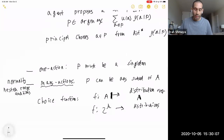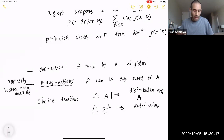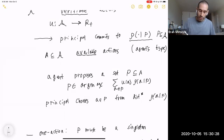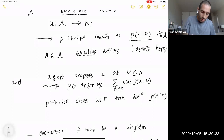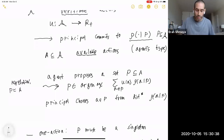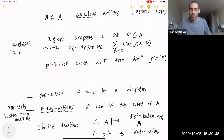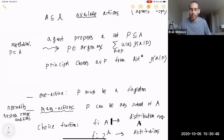Regarding the revelation principle: in the many-action environment, when you have normality — equivalently the nested range condition — it is known that the revelation principle holds. This means we can restrict ourselves to mechanisms in which the argmax is for the agent to choose to report truthfully. In these environments we will restrict ourselves to mechanisms where it's just optimal for the agent to report the truth.